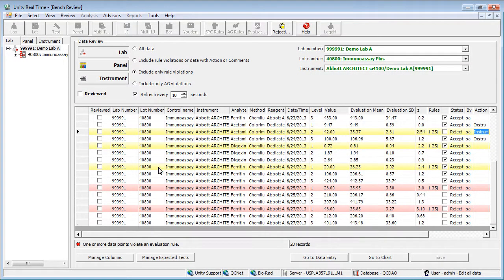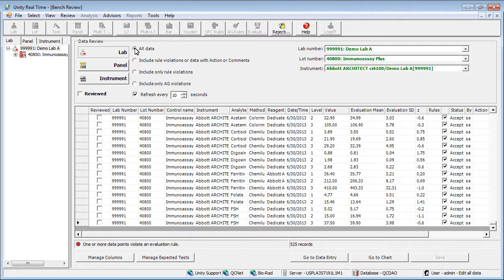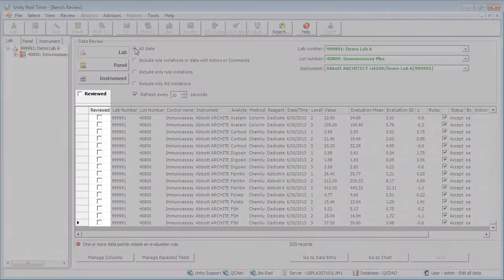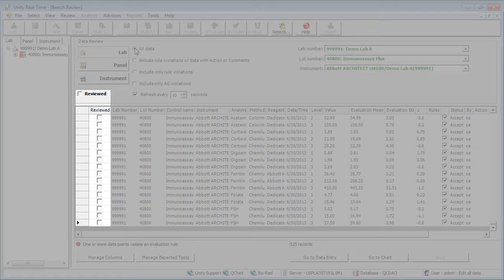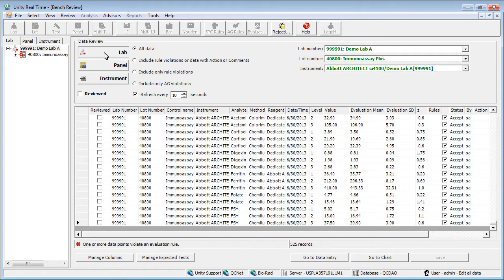Next, either click each checkbox or click the Reviewed checkbox, which selects everything. Then click Save. The data is cleared from the Bench Review.